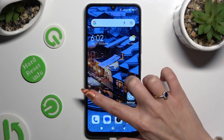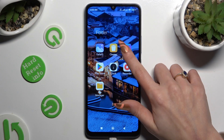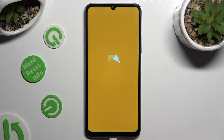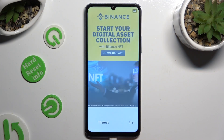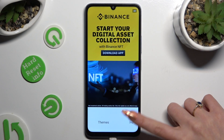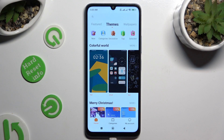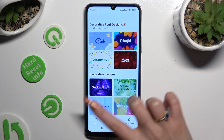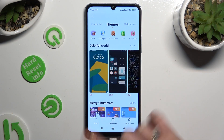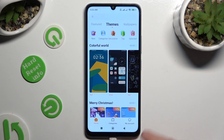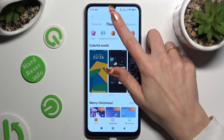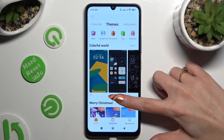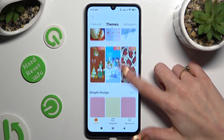Begin by opening the Themes app. Select Home or Categories at the bottom, wherever you decide, then click on the Themes section and pick one of those.